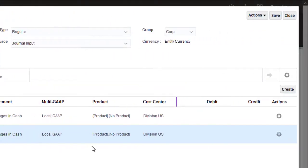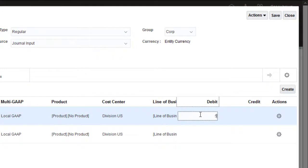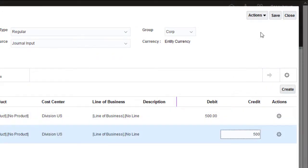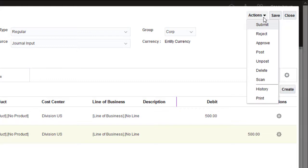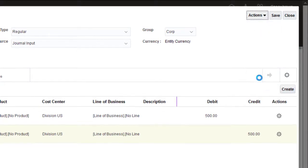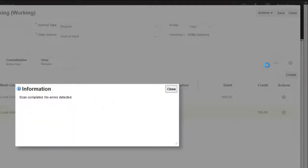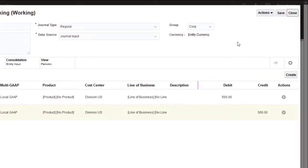I'll enter the adjustment amount and then scan the journal. The scan was OK, so I'll save and close the journal.